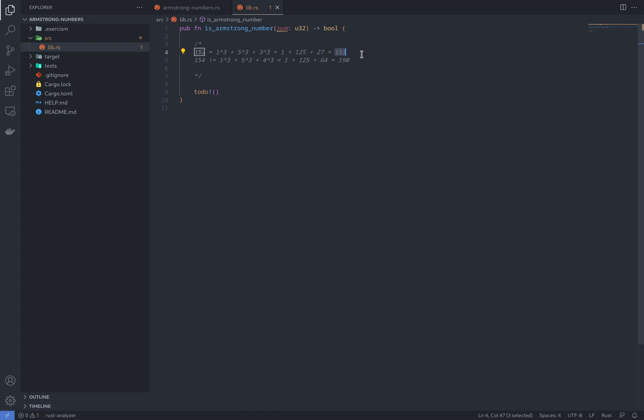And if you try it with 154, it does not return the same number, so 154 is not an Armstrong number. So let's start. First of all, there are different ways we can approach this exercise.